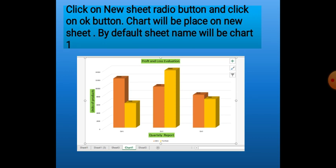At the bottom you will see that on the sheet tab a new sheet will appear — that is Chart 1. This way, children, we can place a chart as a separate sheet.